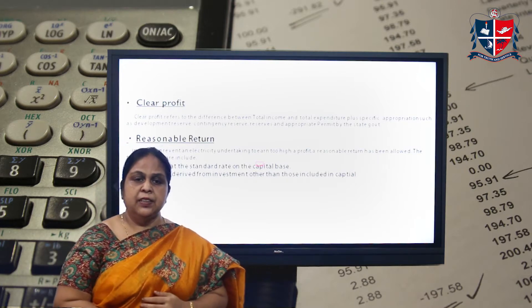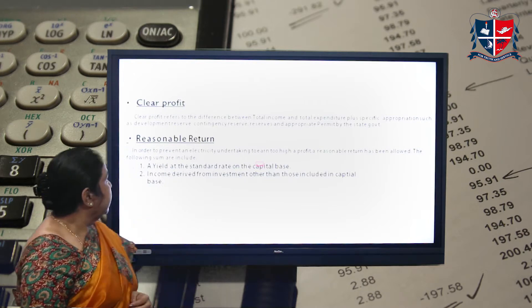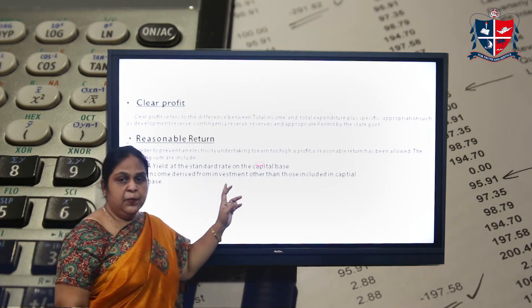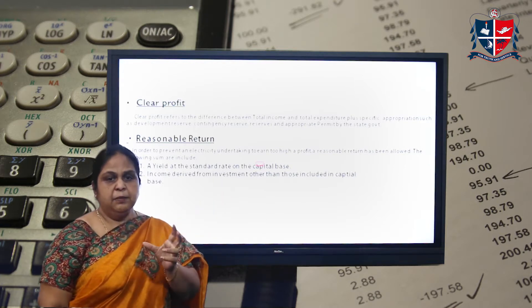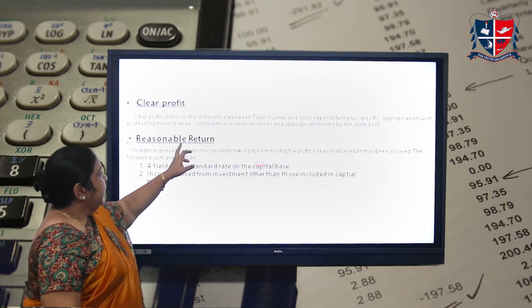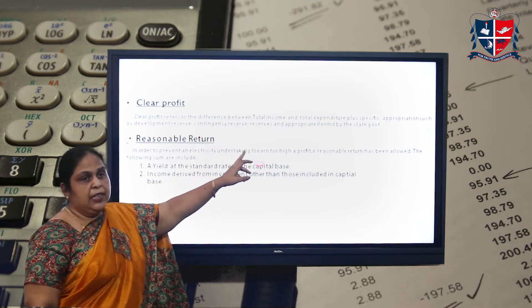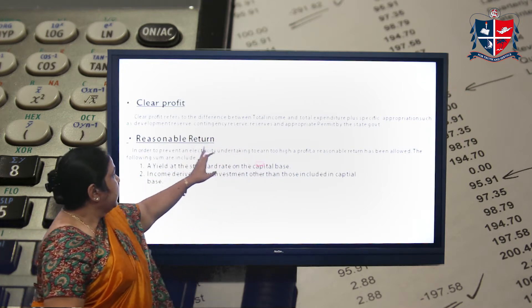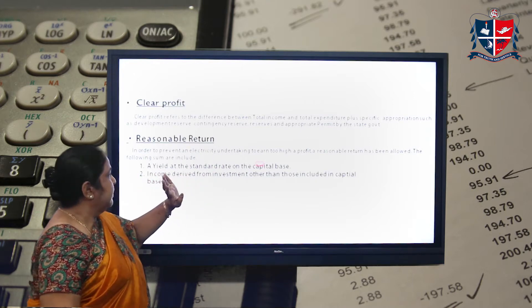For that we have to learn certain terms. The first term is clear profit. Clear profit is nothing but the difference between the total income and the total expenditure after considering all the possible appropriations.